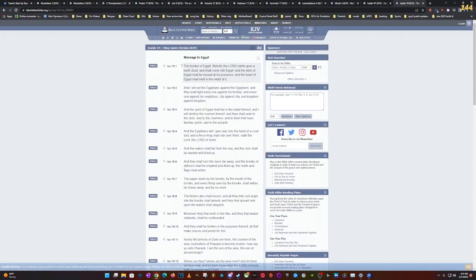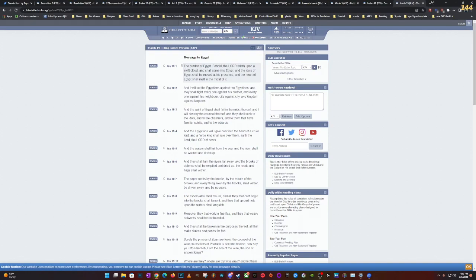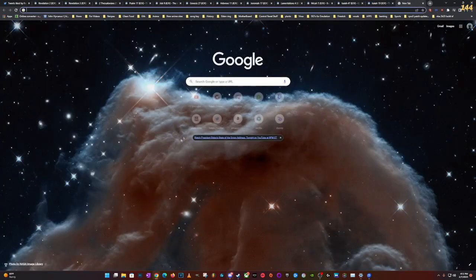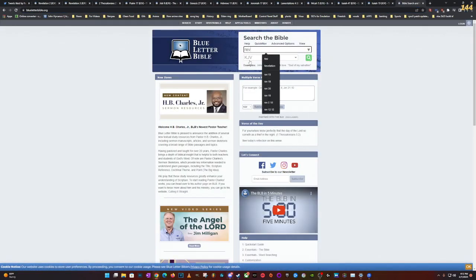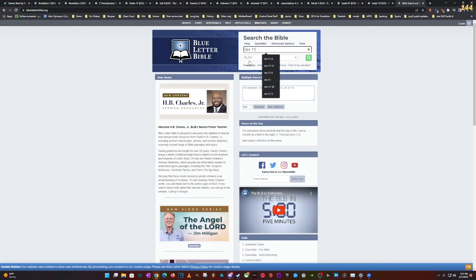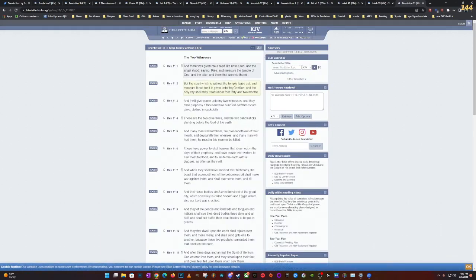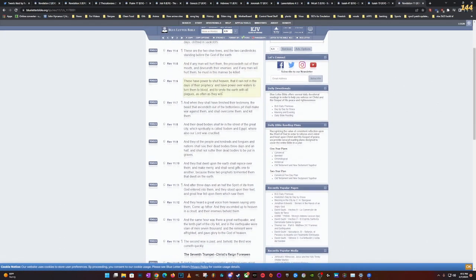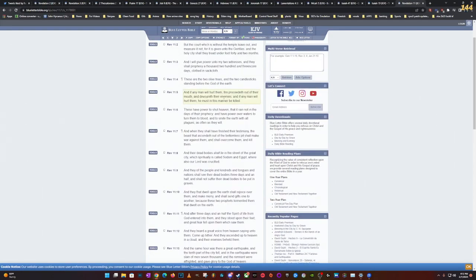And the spirit of Egypt shall fail in the midst thereof. You know it calls America in the scriptures Sodom, spiritual Sodom and spiritual Egypt. You know why does it call America that man? Can you put two and two together? They call it spiritual Egypt because why? Because the Israelites were enslaved here. And they call it spiritual Sodom and Gomorrah. Do I need to explain? Do I need to explain?